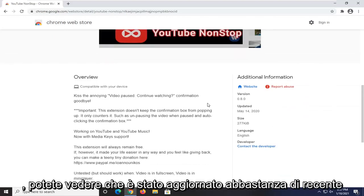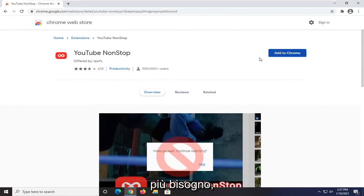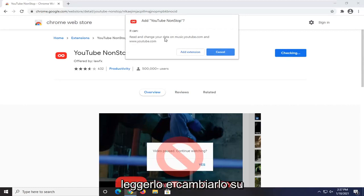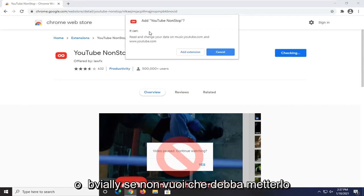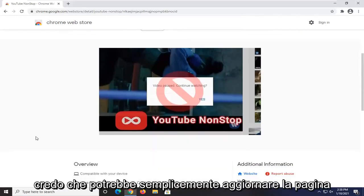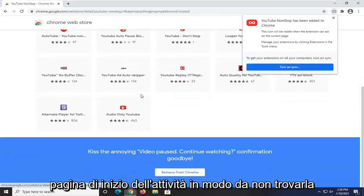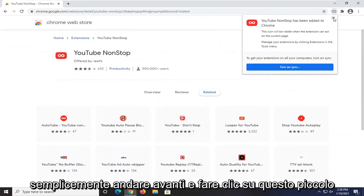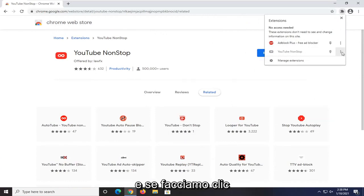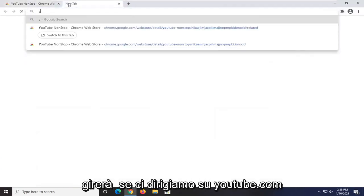Pretty straightforward process. You can see it's fairly recently updated and not that complicated. You can always remove it if you decide you don't need it anymore. We're going to go ahead and select Add to Chrome. It's going to be able to read and change data on music.youtube.com and youtube.com. Go ahead and select Add Extension — it may just refresh the page or trigger some activity so you won't get that pop-up. Once it's installed, you can click on the little button that comes up, and if you open up Extensions, you can see it shows up there.